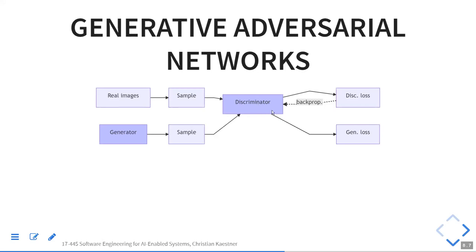You get into a feedback loop: the generator tries to attack the discriminator, coming up with examples that the discriminator accepts as real. If the discriminator loses — a generated image gets classified as real — we retrain the discriminator with that fake image. That fake image is now closer to real images. Repeating this, the generator generates better and better images closer to real, because the discriminator is getting better at distinguishing good from bad.